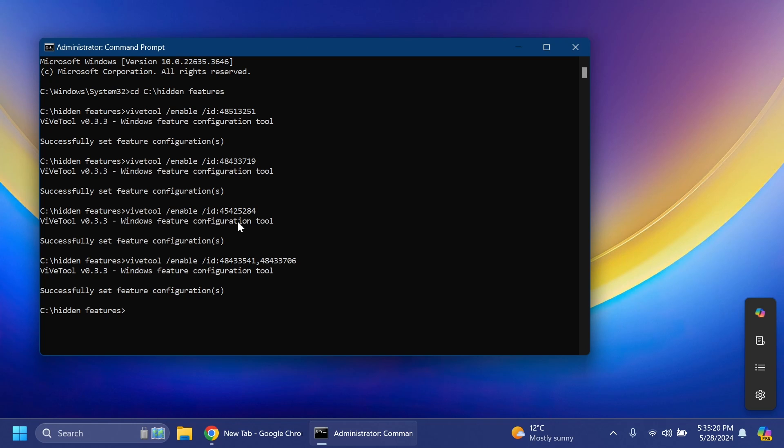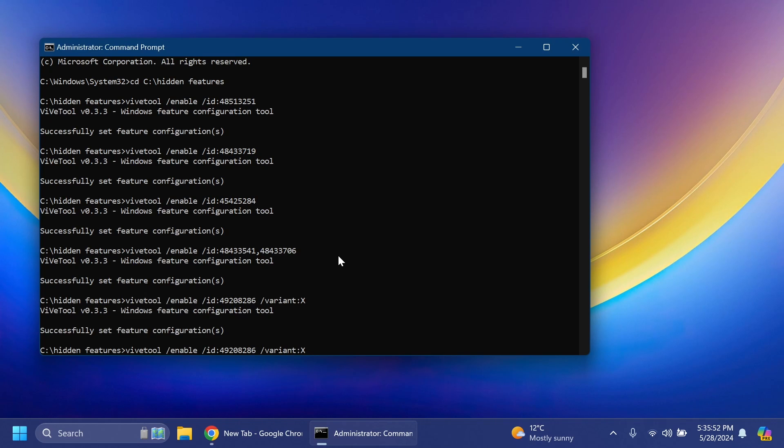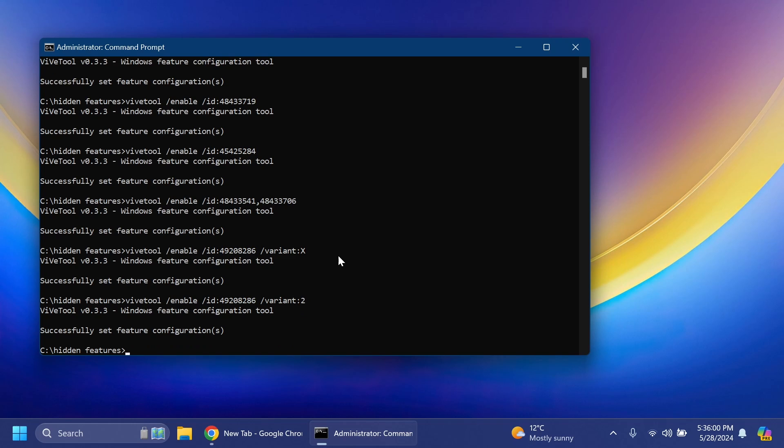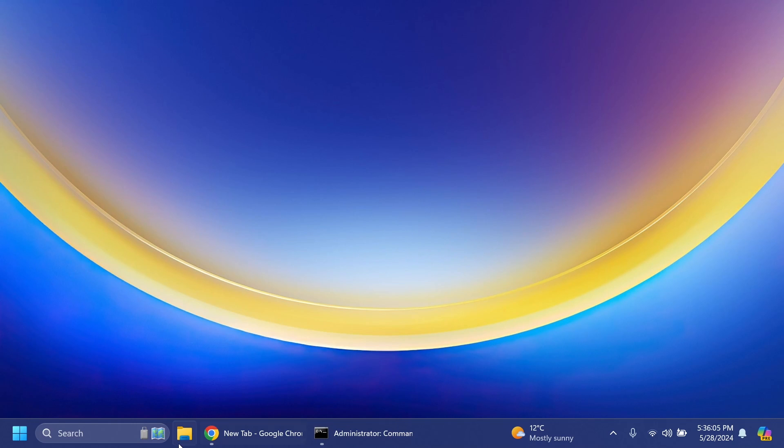Microsoft is testing some visual changes with different variants. This is basically one command that will have different variants from variant 2 to 5. I'm going to show you all of those variants. First, I'm going to enable the second variant and I should receive the message successfully set feature configuration. After this it is recommended that you restart your computer for all the changes to take effect.